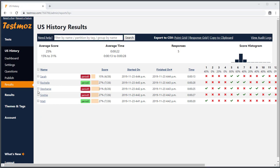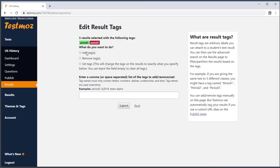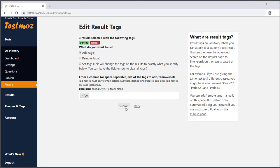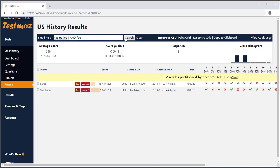If for some reason you want to manually tag some results, you can do that — select the relevant results and choose Edit Tags at the bottom of the screen. TestMoz also lets you partition the results by a Boolean combination of tags. So if I want to find the people from Period 5 who have the new foo tag, I can type 'tags:period5 AND foo' into the search. This may be useful if you have multiple tags attached to the results, like the class year or the semester.